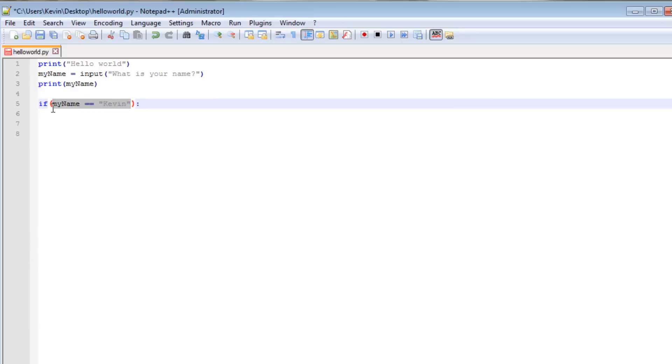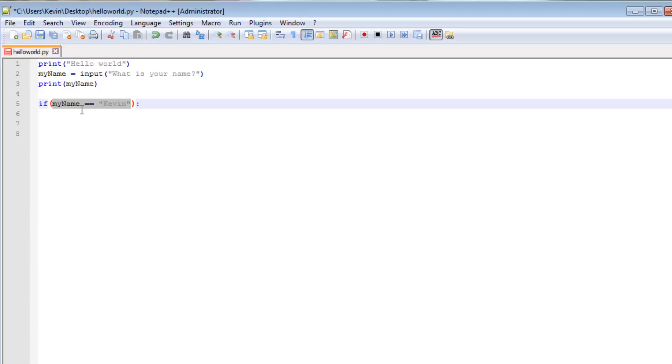So if this evaluates to true, this is either going to evaluate to true or false. My name is either going to equal the string Kevin or it is not going to equal that string. If it does not equal that string, this will evaluate to false and that if statement will not run. If it does, it will evaluate to true and that if statement will run.